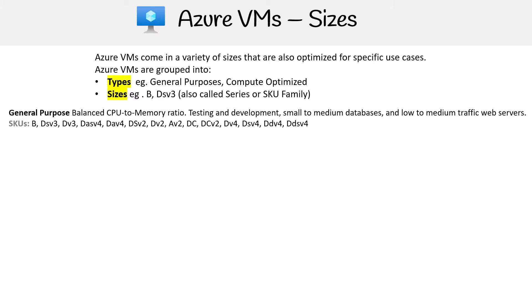So the first is General Purpose. These are balanced CPU to memory ratio, testing and development, small to medium databases, and low to medium traffic web servers. This is pretty much what you're going to be using unless you work for a company that has a lot of money.